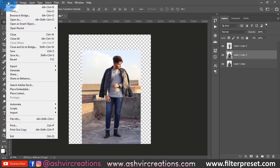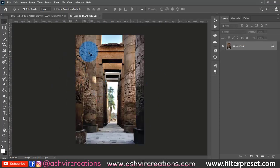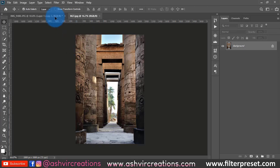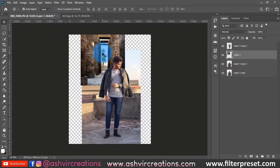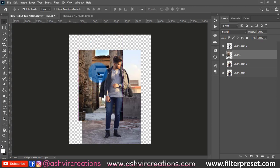Now we are going to add a background to the photograph. Go to File and click Open to open the background image. You can download this background from the link in the description — all photos from every lesson will be in one zip file. Just drag and drop it over here, or press Ctrl+A to select all, Ctrl+C to copy, and Ctrl+V to paste.